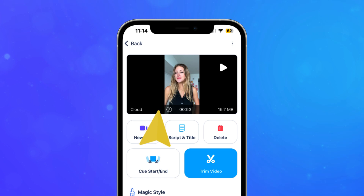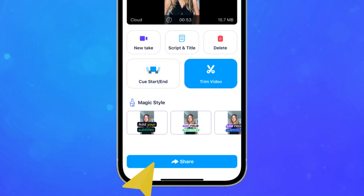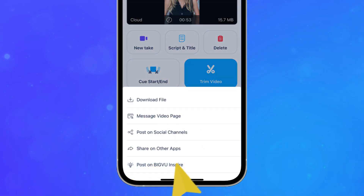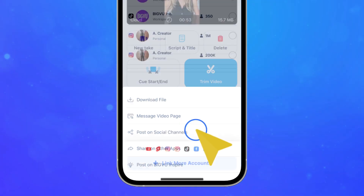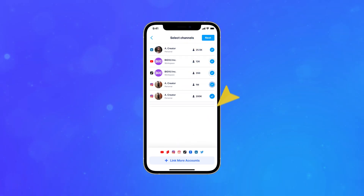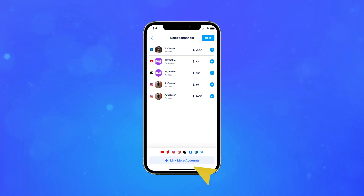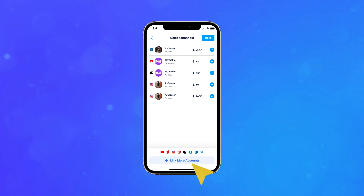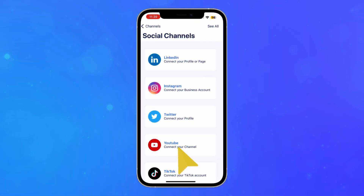Select the video take you want to share. Click the share button on the bottom of the screen and choose post on social channels. Select all the social media accounts you want to post your video on. You can link up to 20 social media accounts by tapping the link more accounts button at the bottom of the screen.